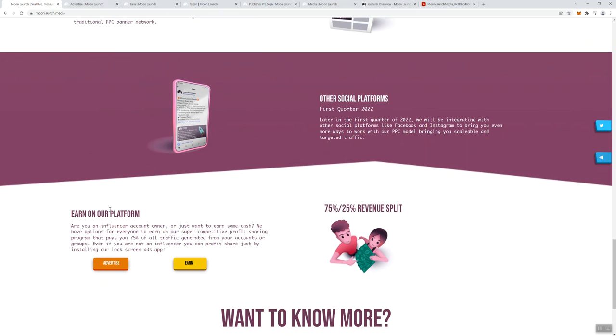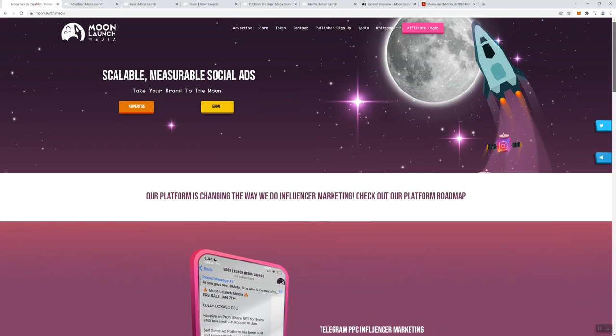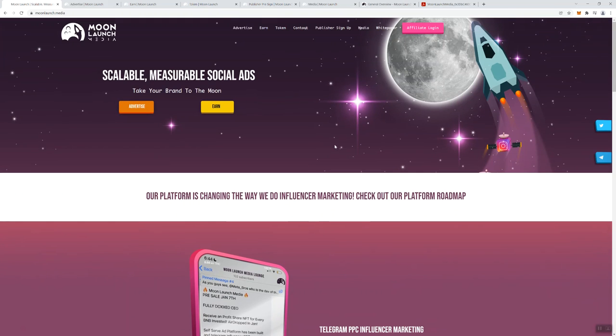There's also the ability to earn on the platform. Are you an influencer account owner or just want to earn some cash? We have options for everybody to earn on our super competitive profit sharing program that pays you 75% of all traffic generated from your accounts or groups. Even if you're not an influencer, you can profit share by just installing our lock screen ads app. So even if you are not trying to use their application to get exposure for a project, you can actually still participate in their rev share, which I think is pretty cool.